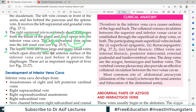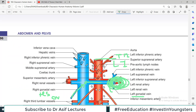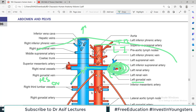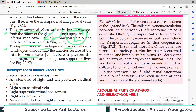Then we have the hepatic veins. There are three large and many small hepatic veins that directly enter into the anterior surface of the inferior vena cava just before it pierces the diaphragm. They also act as an important support for liver — yeh teen hepatic veins blood to enter karti hain inferior vena cava mein, but they are also connected to the liver. So they are a very important suspension mechanism for the liver — yeh inferior vena cava ke saath liver ko hold karke rakhti hain.